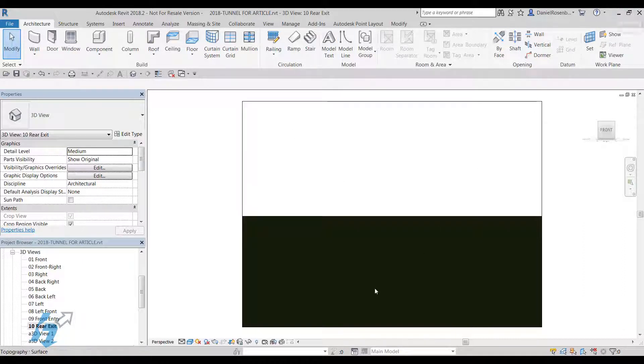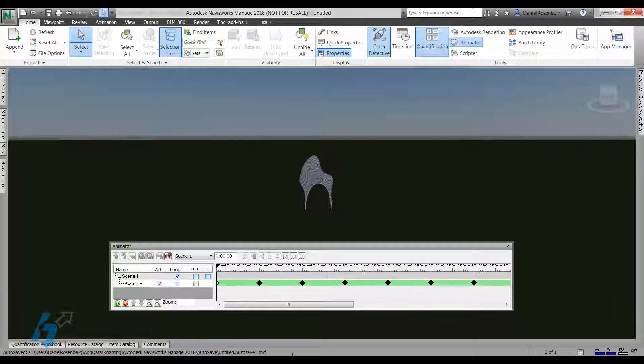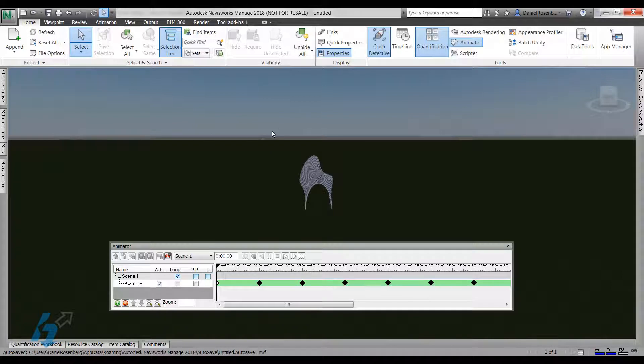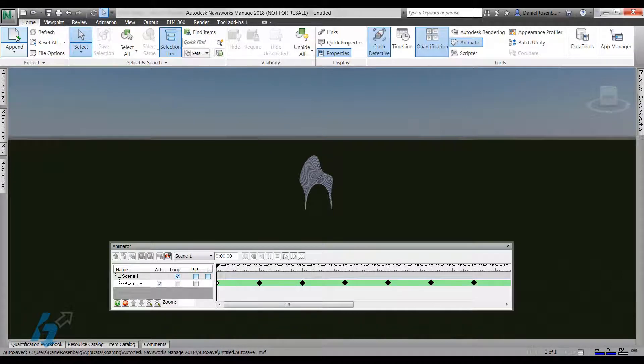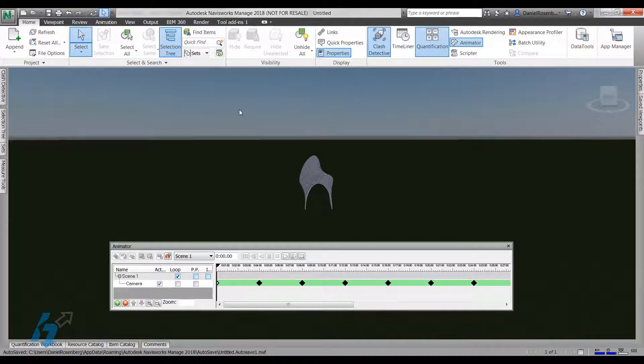All right, so let's bring up Navisworks here. So I've already got my file loaded in here. Now this is very easy to do. All you have to do is go to append, browse to your Revit file, and it will load in your Revit model directly.